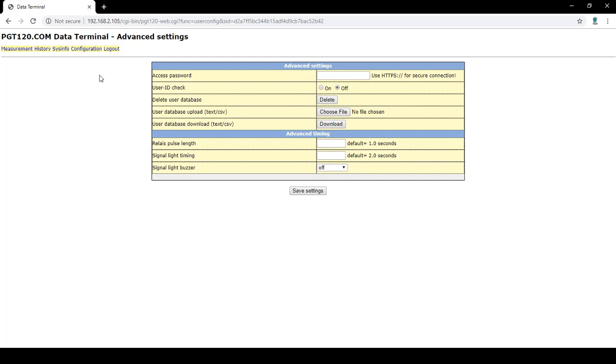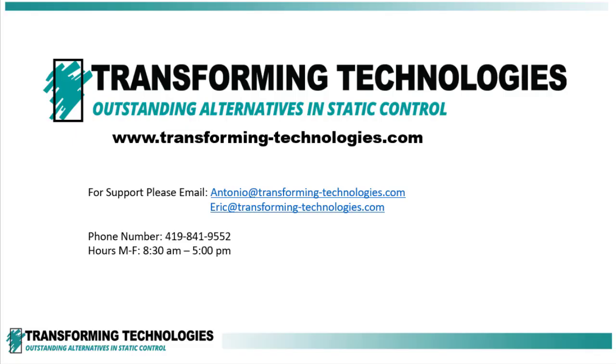The advanced timing section allows you to increase or decrease the timer for the door, light, and buzzer. That is all the information we have today. If you have any questions, feel free to contact us on the provided emails or phone numbers shown. Thank you.